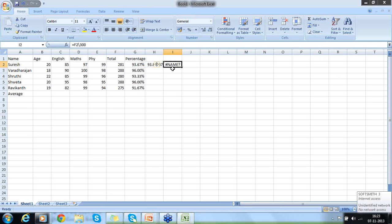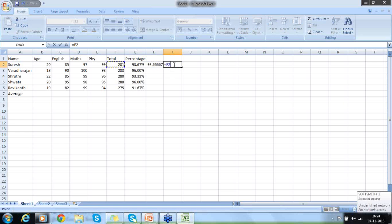If you get any error information like this, that means your formula is having a problem. This hash-name-question-mark indicates that the formula we have given has a problem — a syntax error, as we call it in programming terminology. If you see any field like this, it indicates that particular column is having an issue.